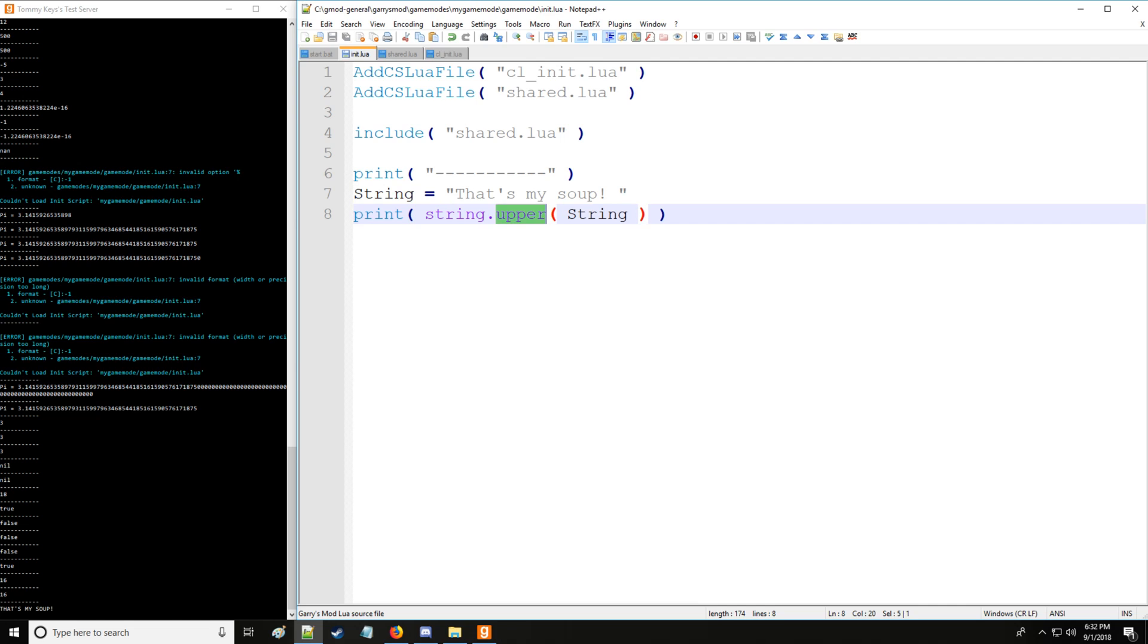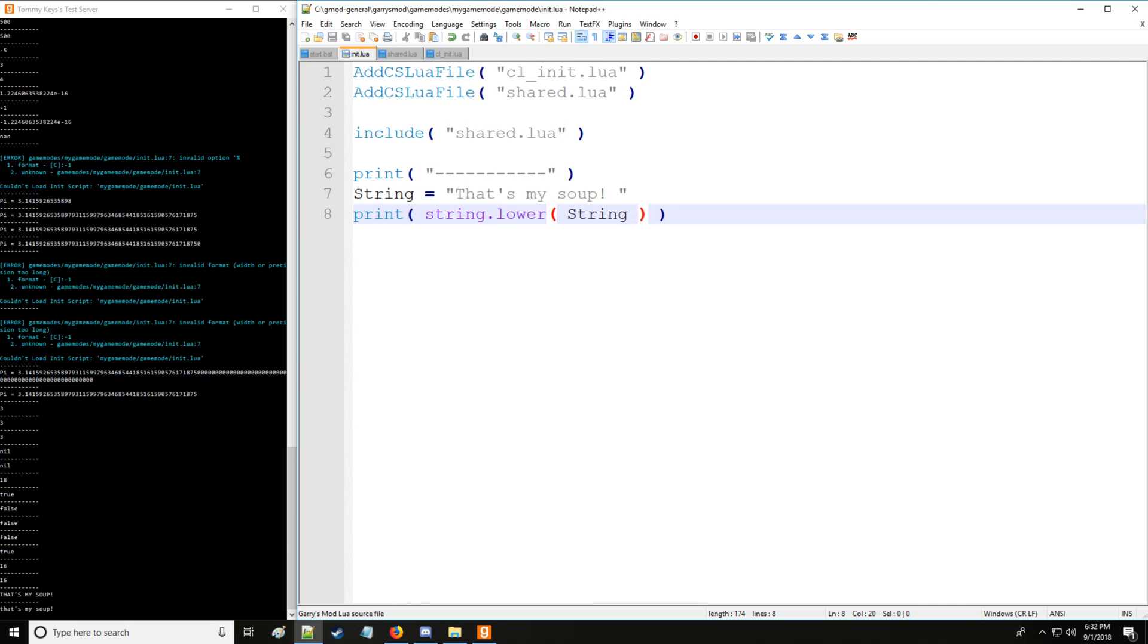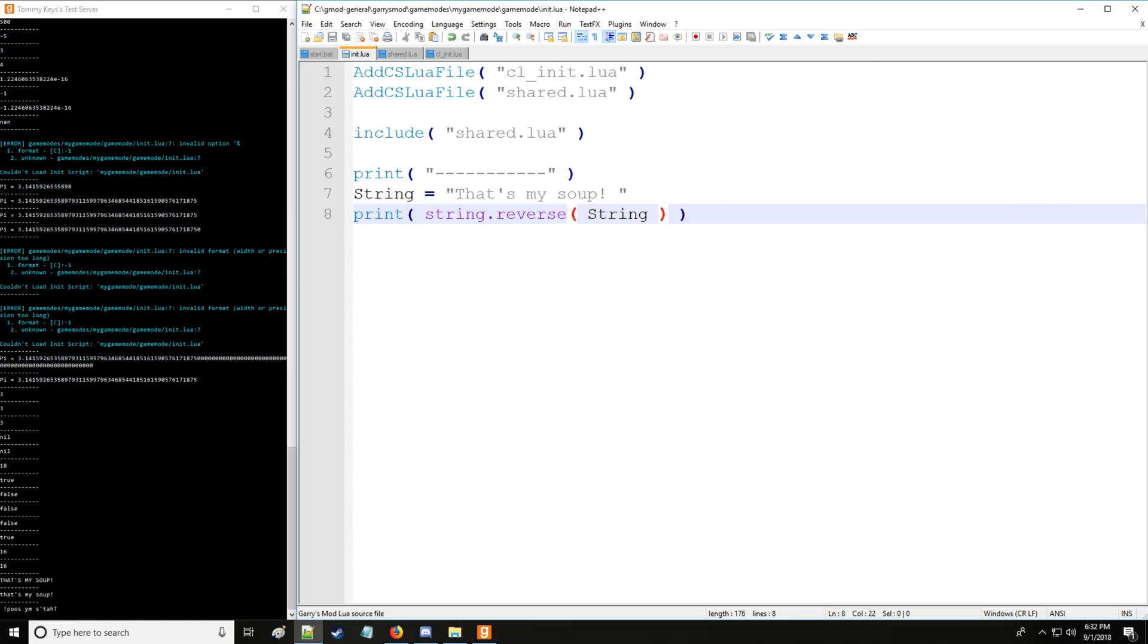Now you can also put it in all uppercase. You can put it all lowercase. You can reverse it.